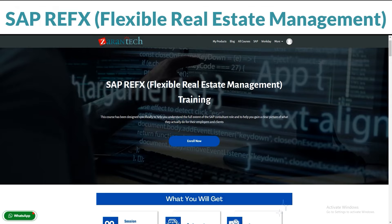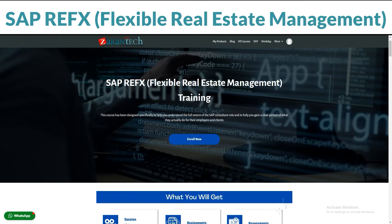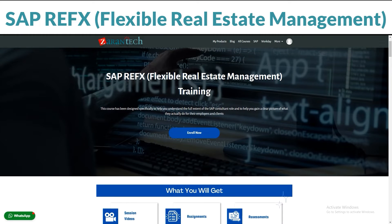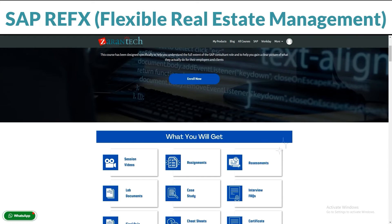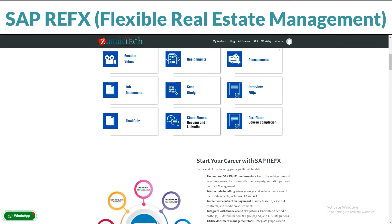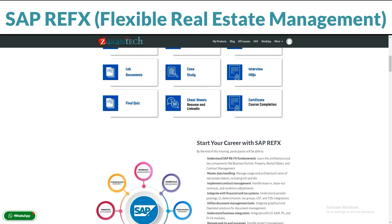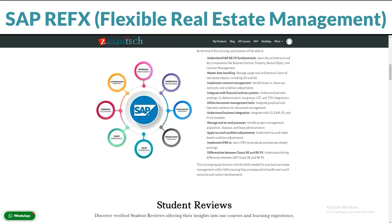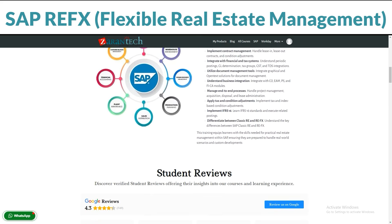Let's dive in. Want to get good at managing real estate? Our SAP Refx course is here to help. You can take it at your own pace on our platform. In this course, you'll learn all about SAP Refx — it's like a toolbox for managing properties, from leasing to maintenance and everything in between.